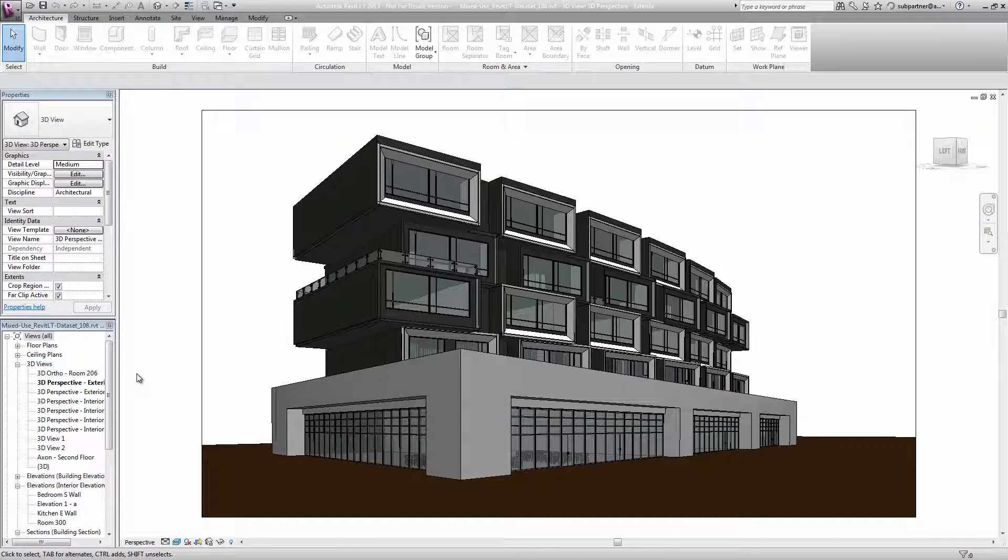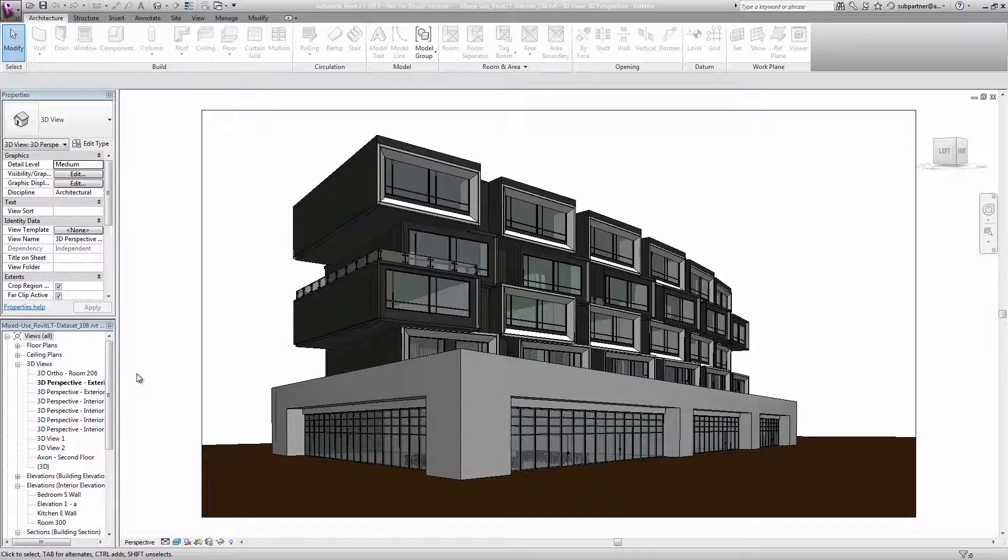Once you've built your 3D model in Revit LT, you'll likely reach a point when you want to visualize how the model will look with some degree of realism. Creating photorealistic renderings is one of the main benefits of working in 3D. Revit LT includes the Render in Cloud functionality for this purpose.